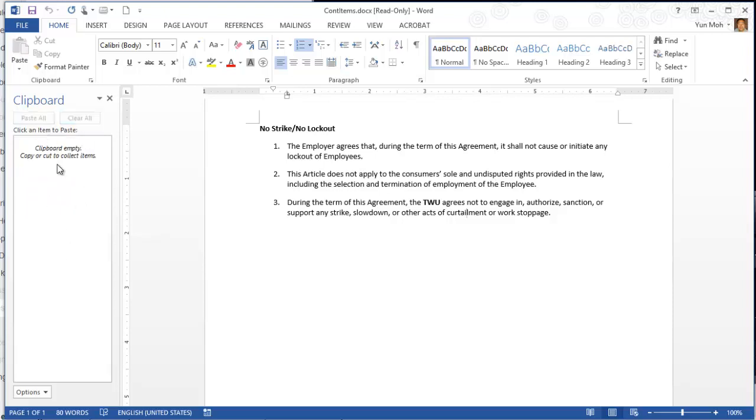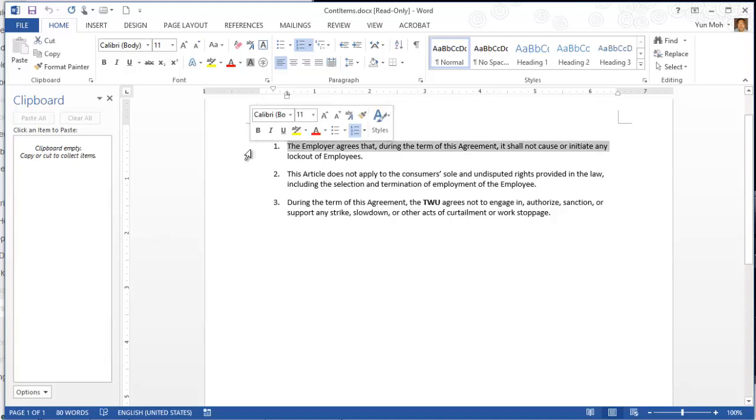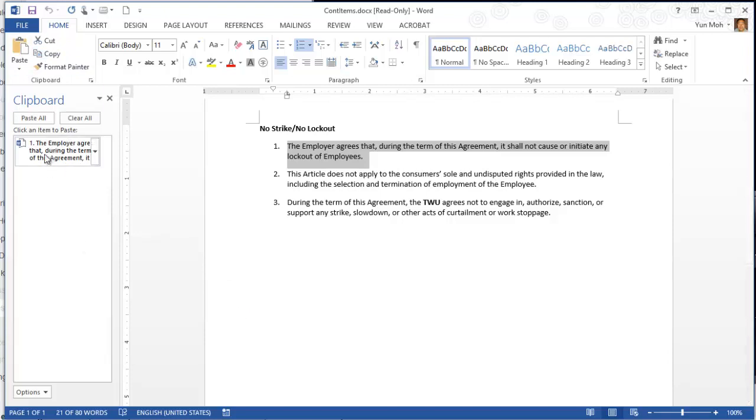I'm going to click on clear all to clear out the clipboard. Right now the clipboard is empty so I can have a fresh start. Once I open the clipboard task pane, I'm going to start copying. Select paragraph one, double click, and then copy. It shows over here.